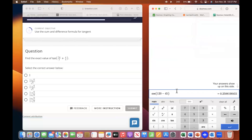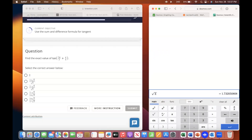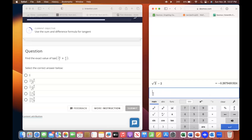Go to the calculator and type in square root of three minus two to have that value. Then hit enter and try the third one: one minus square root of three over three.